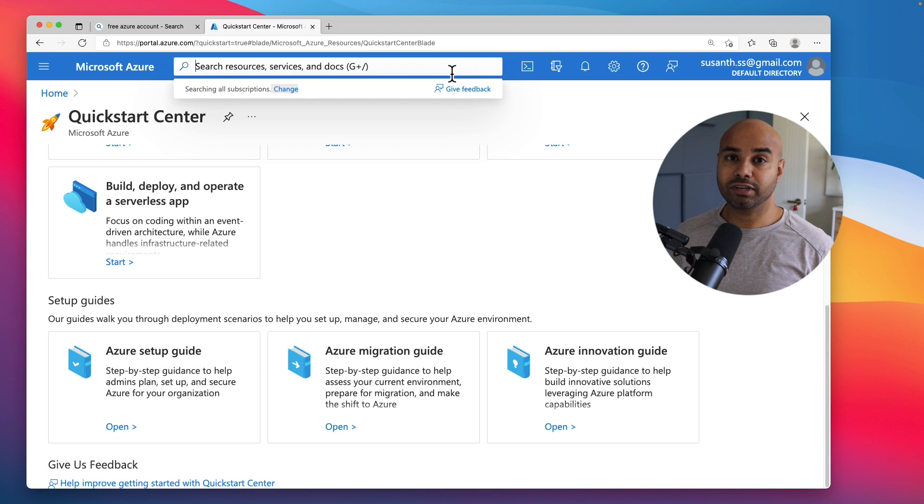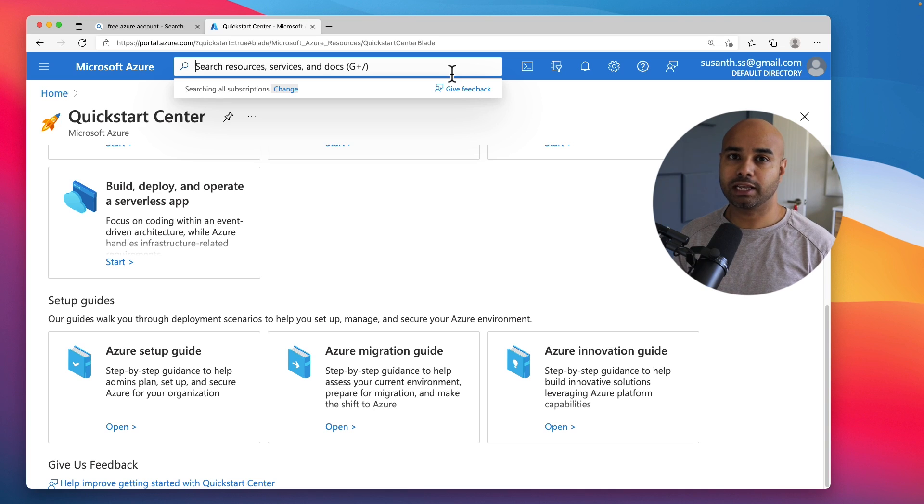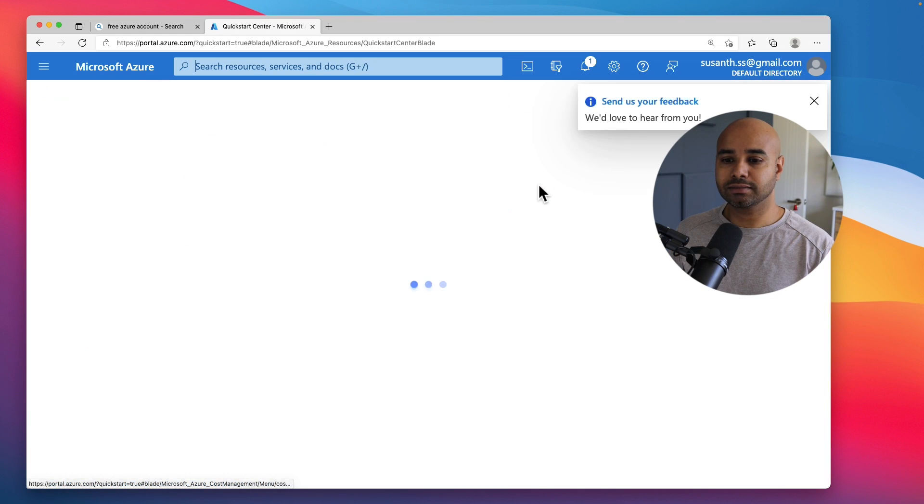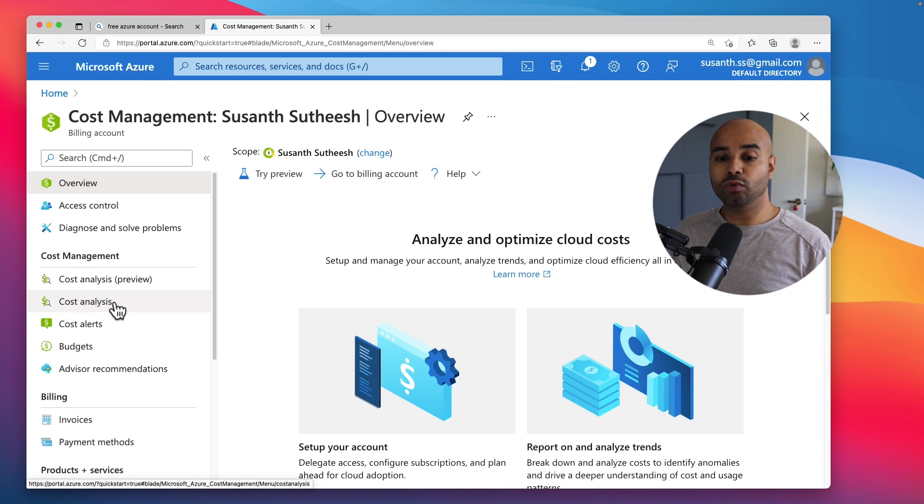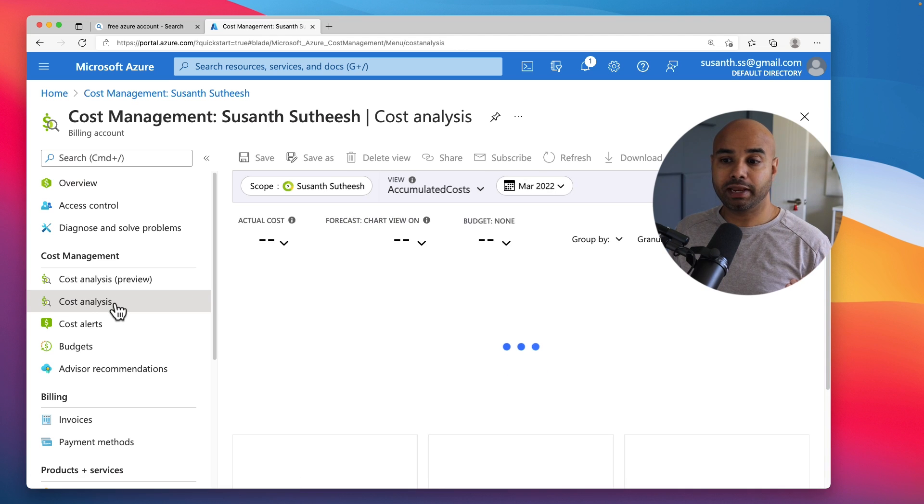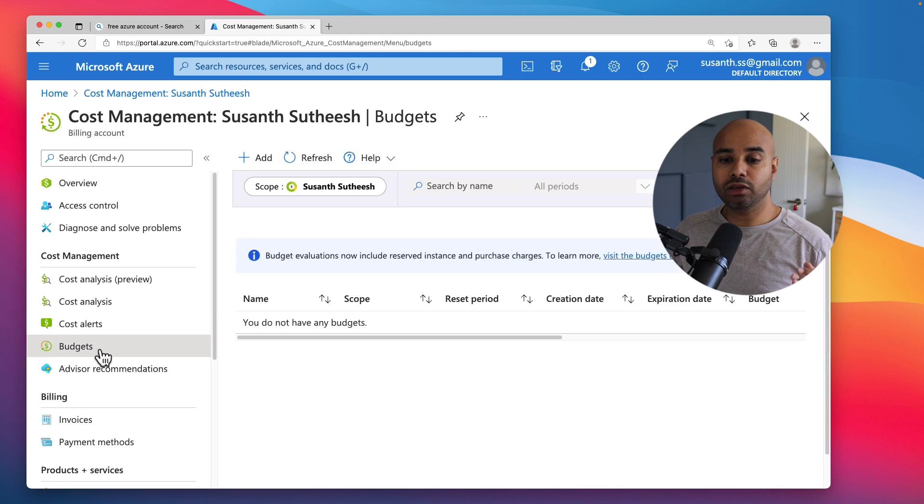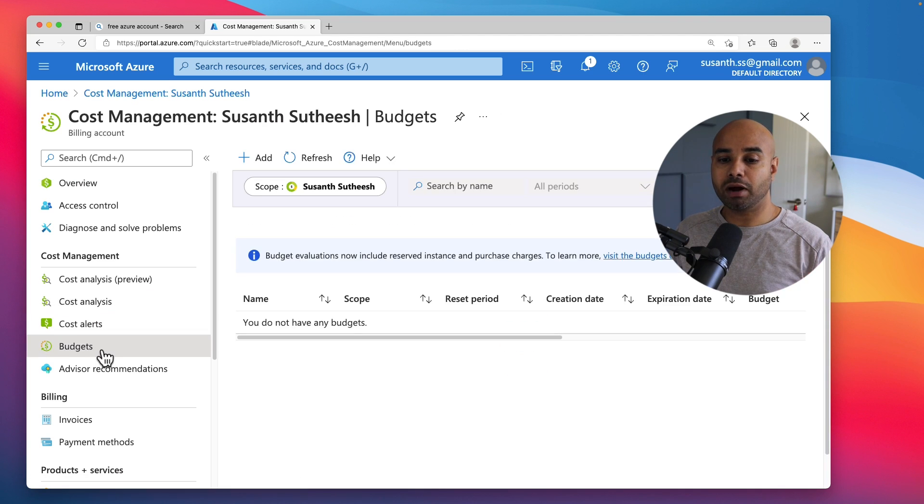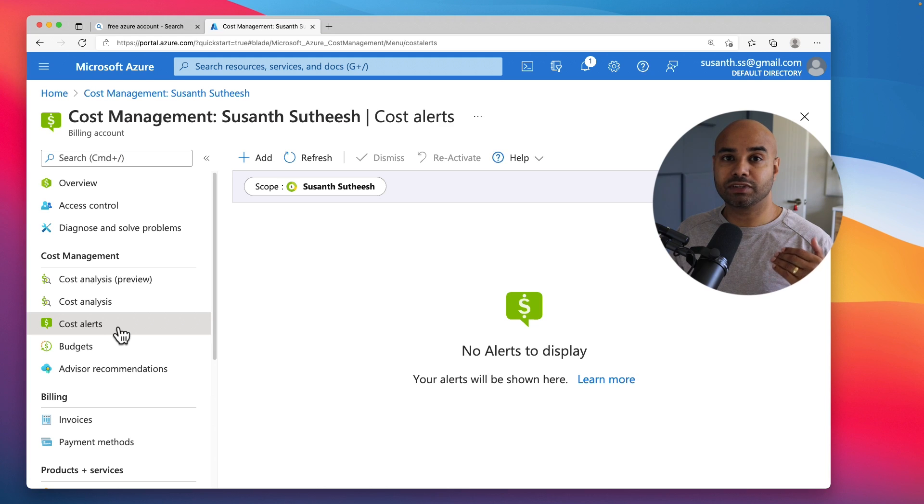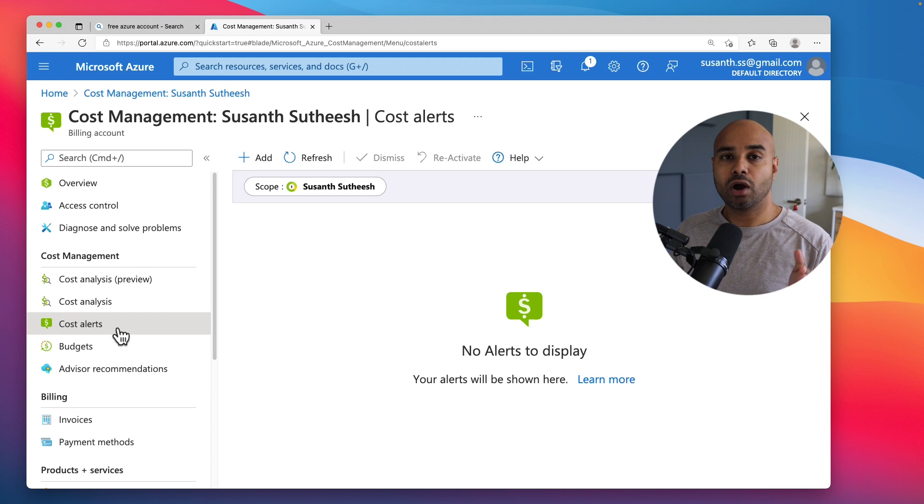And if you do want to keep track on how much credit you have left, you can look at Azure Cost Management service. So type in Azure Cost Analysis. This is where you would be able to see your analysis on all the spendings, and you can set up a budget or you can create alerts so that after a specific threshold it alerts you that you are exhausting or nearing your credit limit.